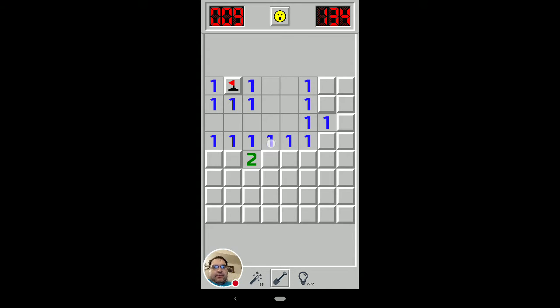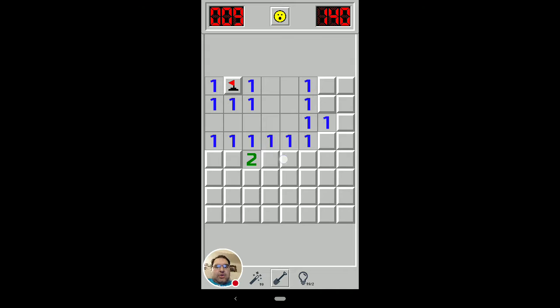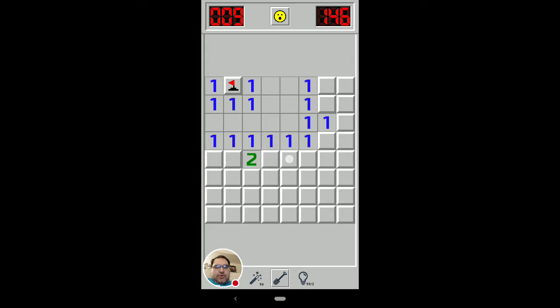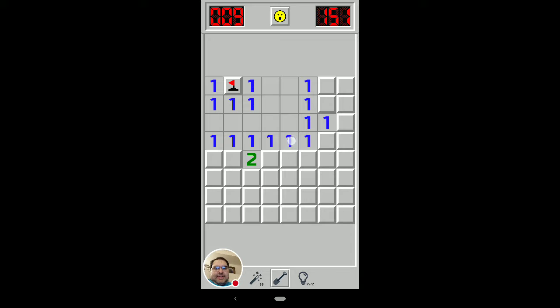So we have two ones against a flat wall against, effectively, the edge of the board. The same logic applies. One of these two has to be a mine because of that one, and one of these three has to be a mine, but we know it's already going to be one of these two, so that one can't be the one mine that this is touching. So it's safe.